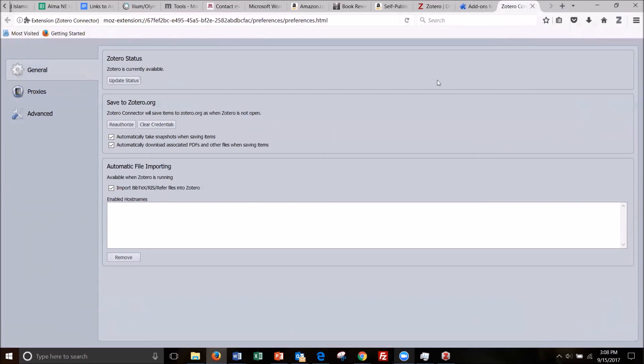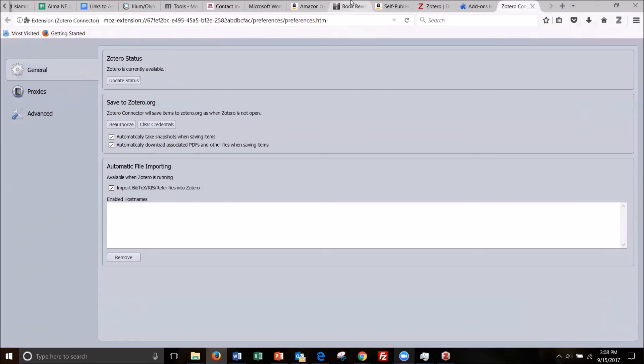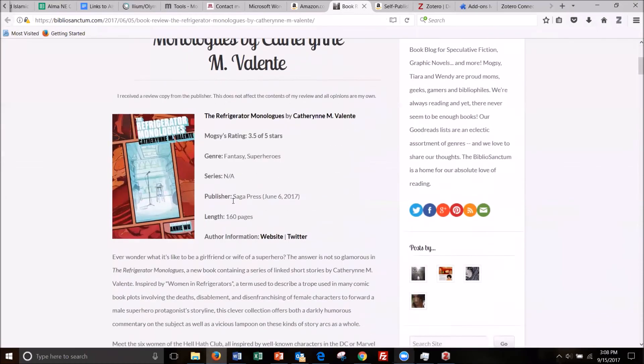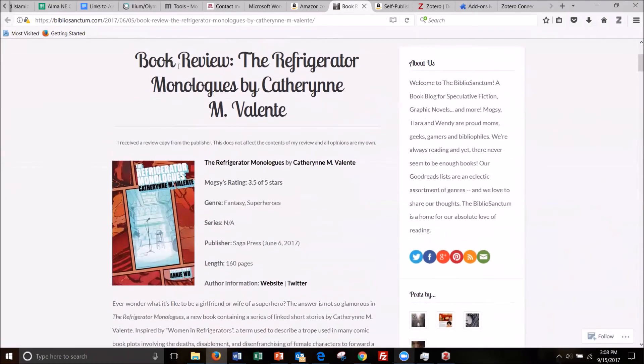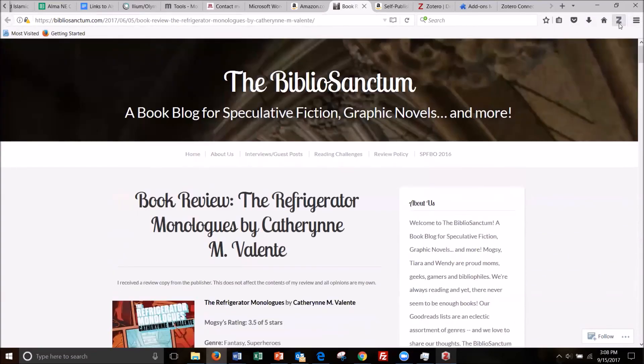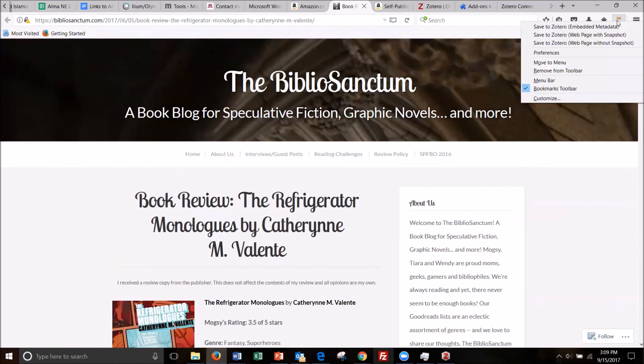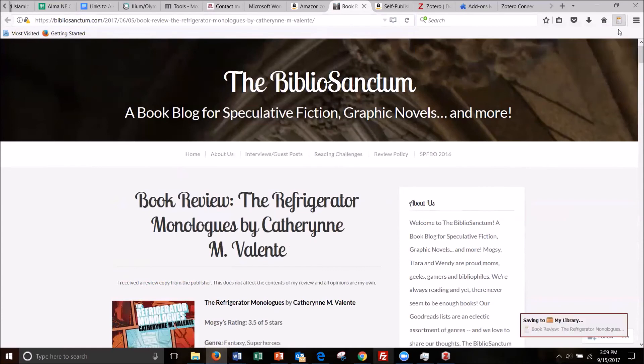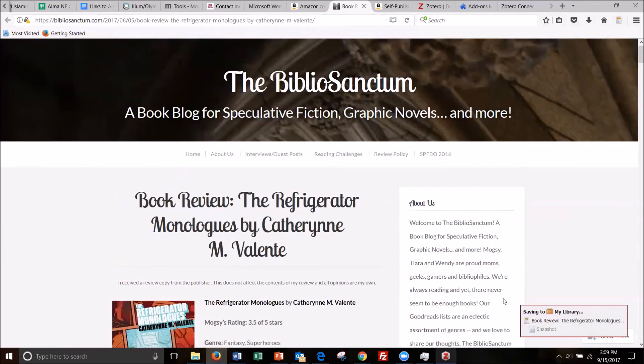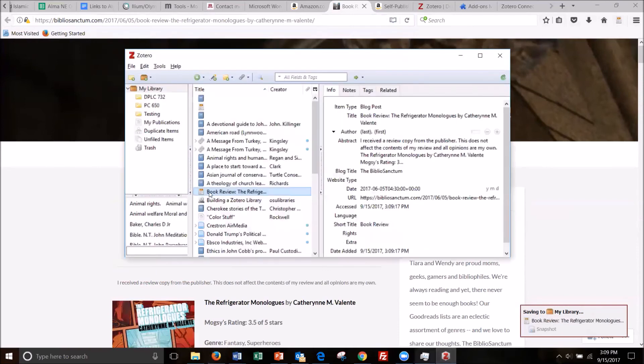So now let's test it out on, let's say, this book review of the refrigerator monologues. So it's taking it a minute or two to recognize what it is. Oh, I hit the Z. So yeah. So now it's treating it as an article or maybe a webpage. I'm not sure what the icon is. So it's saving to my library. I just hit it. So let's see if it did. It's taking its time there. Oh, yep. Book review the refrigerator monologues right there. So we know that it works.